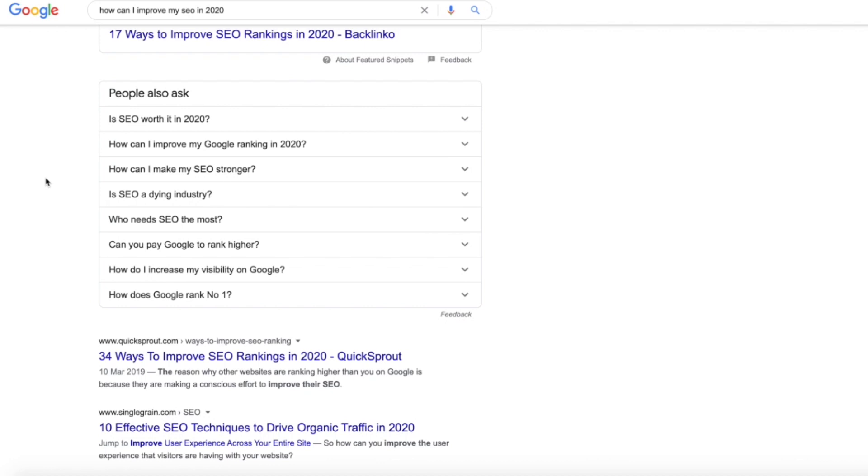And obviously to rank for some new key phrases too, so it's a really great technique to actually apply if you can get these questions down. Now obviously it can be quite time consuming to go through and try and find each question within here and search different things to find them.